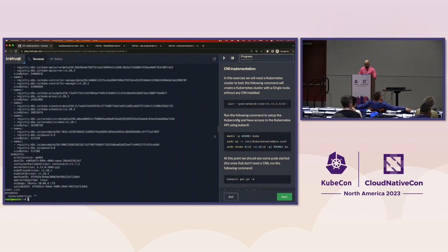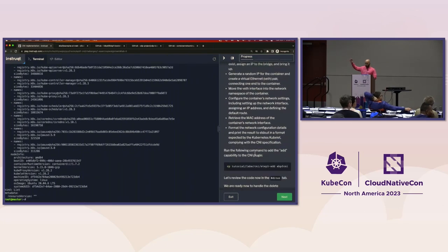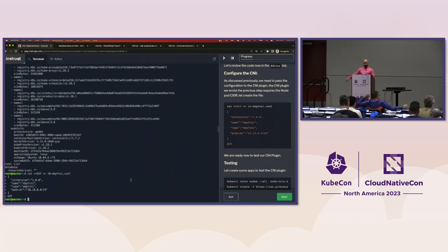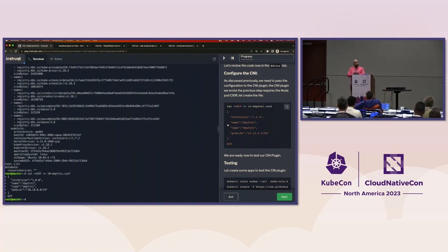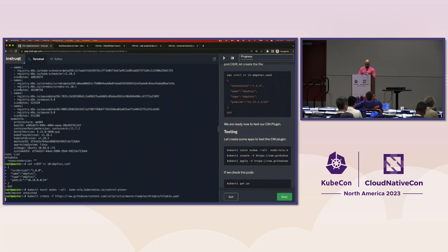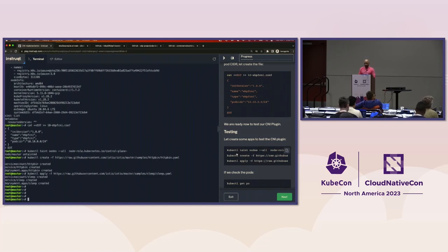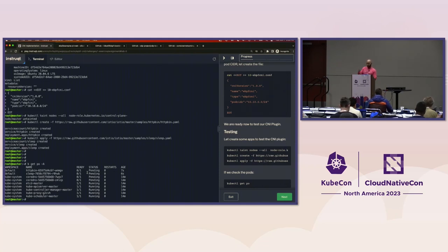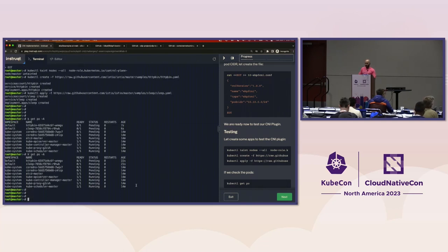Going back to our example: we have the binary, now we create the configuration file. It's very basic — we put the CNI version, the type (which is the binary name), and the pod CIDR. Let's try it. I just created two more pods to demonstrate that things are still broken. Right now I have pods in pending — HTTP bin service and sleep pods are pending. I don't have a CNI yet. So let's fix this: copy the binary or bash script we created to /opt/cni/bin/ and the configuration file to /etc/cni/net.d/.